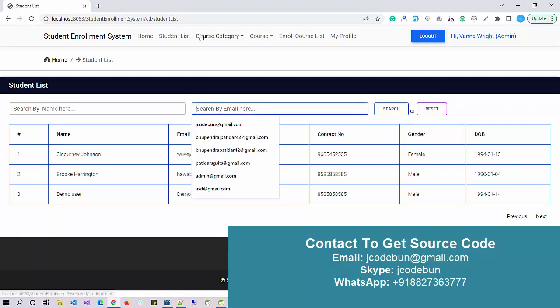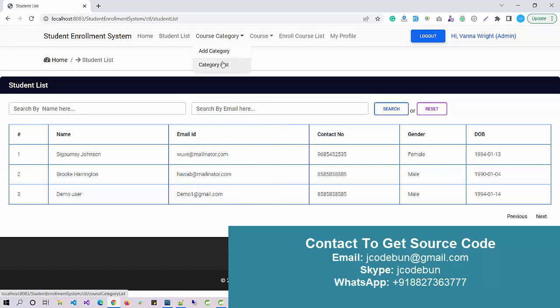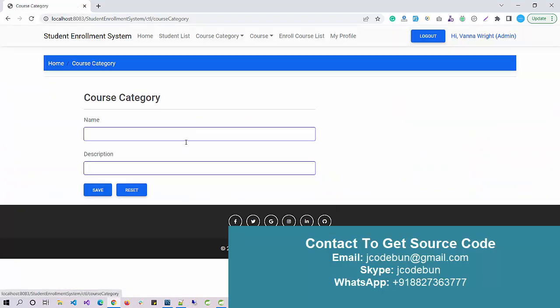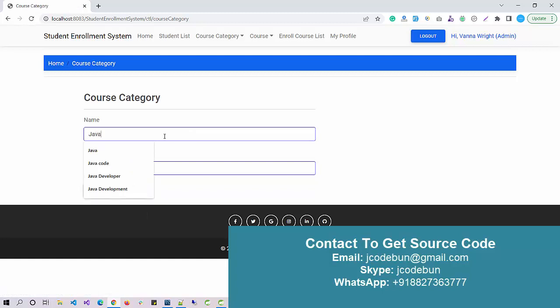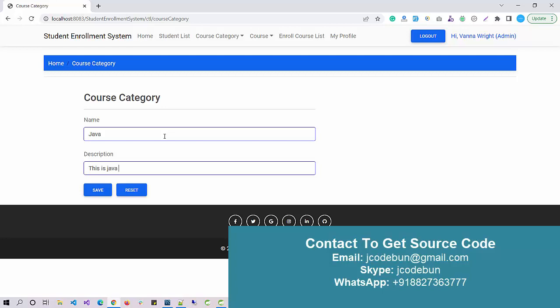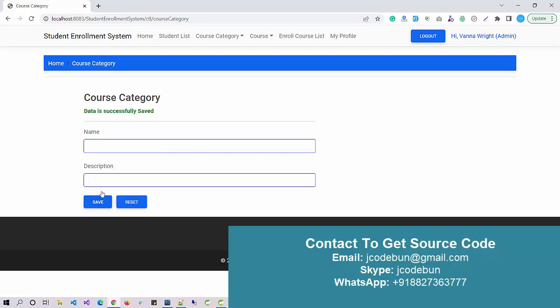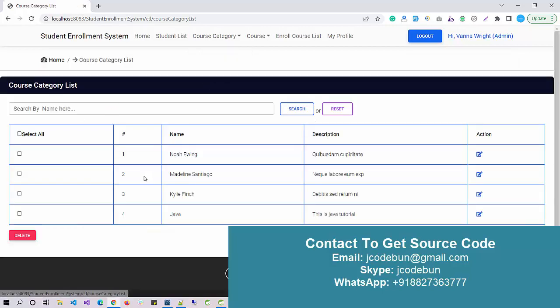Other option we have is categories of course. If I'm a faculty I want to add a course. Let's add a course: Java, this is Java tutorial. I just add a course category. Under this course category now the course category will display here and under this category we can add multiple courses.